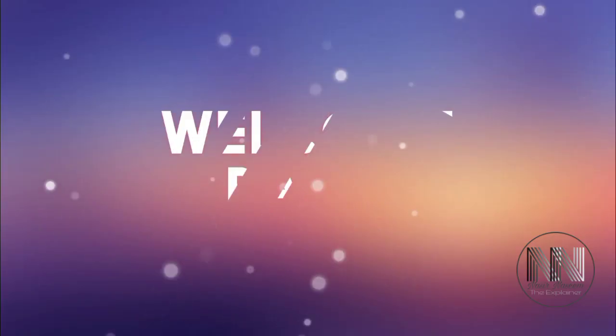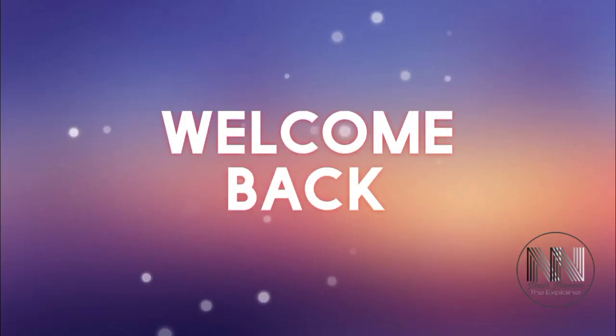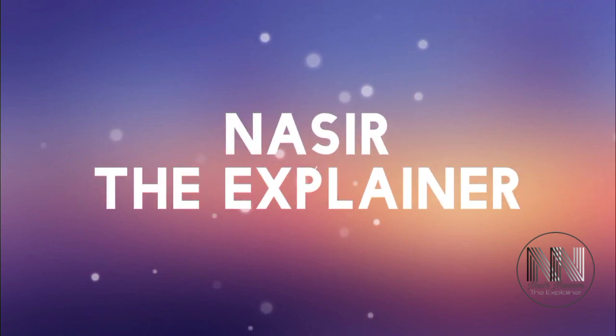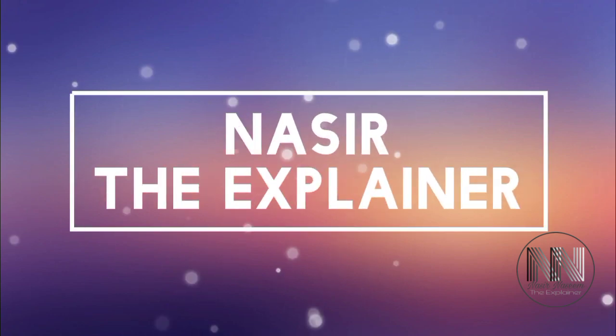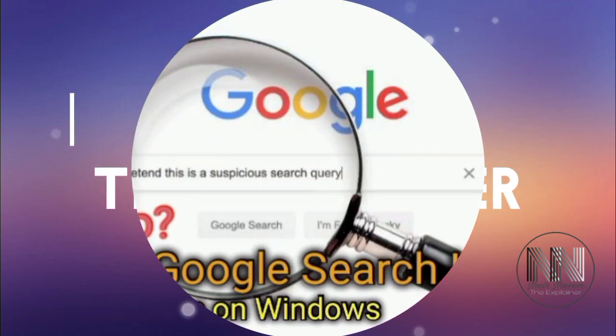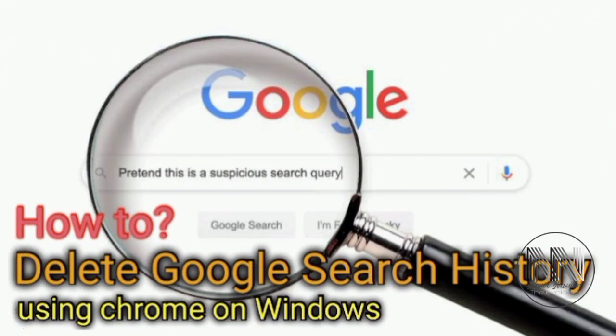Hello everyone, welcome back to my channel Nasr the Explainer. I hope you all will be fine. Today I am going to explain how you can remove or clear your Google search history. So keep watching this video up till end.